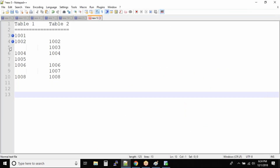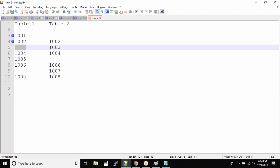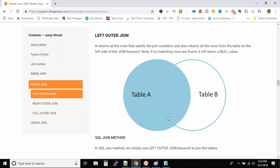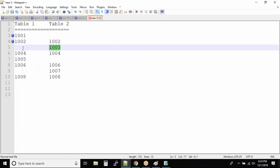How about 1003? The 1003 record will not be in the output because we do not have a value for the column on the left side and we do not have a condition where the values are equal. 1003 is not equal to null — that's not possible. So this record will not be in the output.